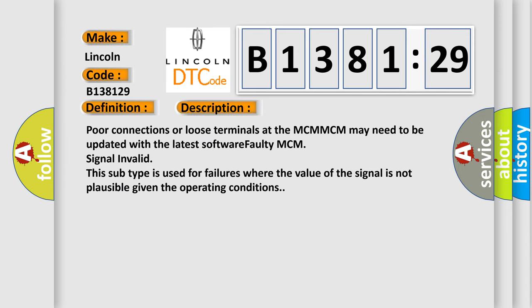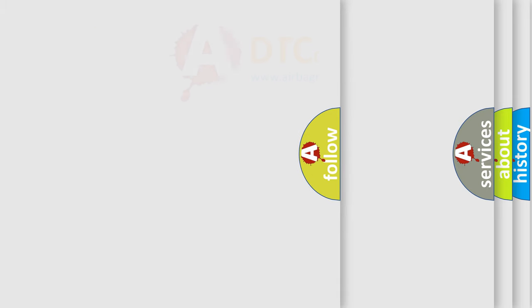And now this is a short description of this DTC code. Poor connections or loose terminals at the MCM MCM may need to be updated with the latest software faulty MCM signal invalid. This subtype is used for failures where the value of the signal is not plausible given the operating conditions.